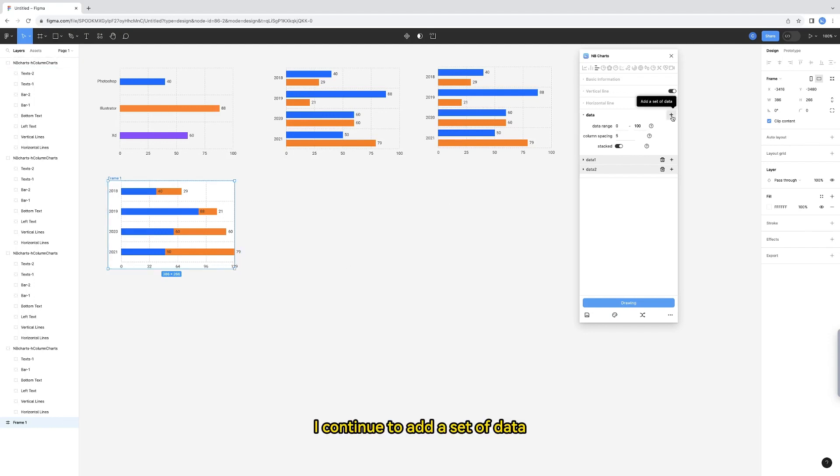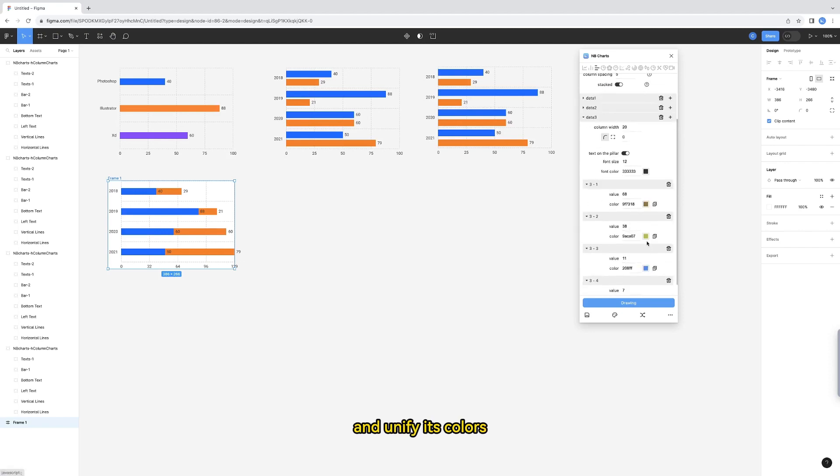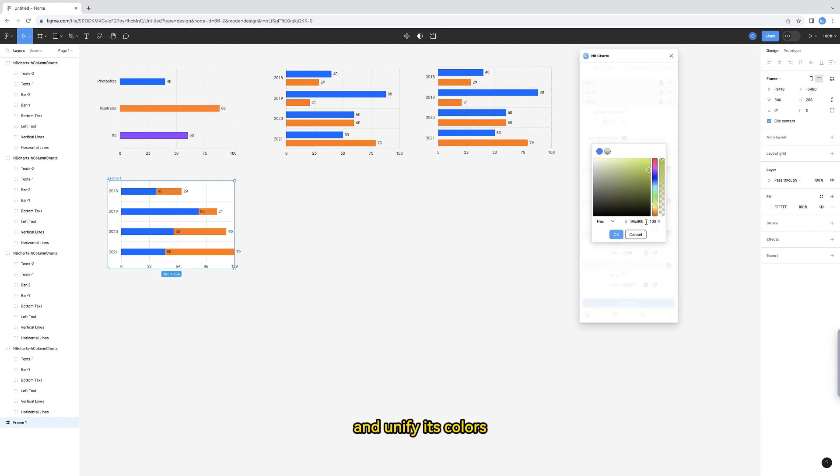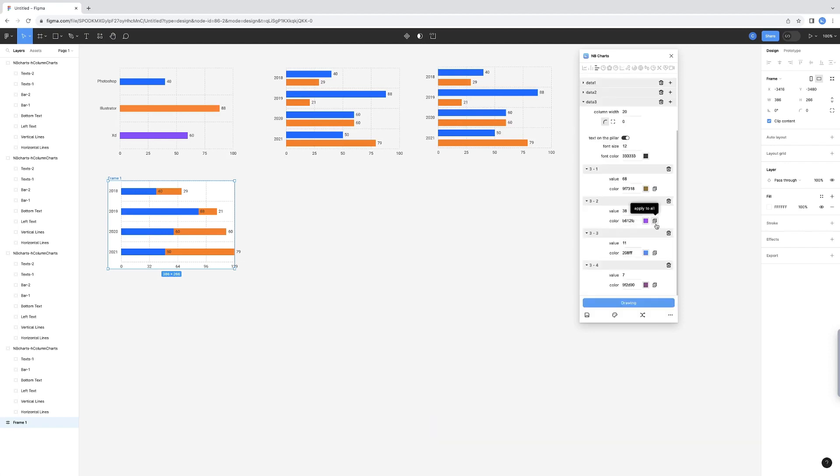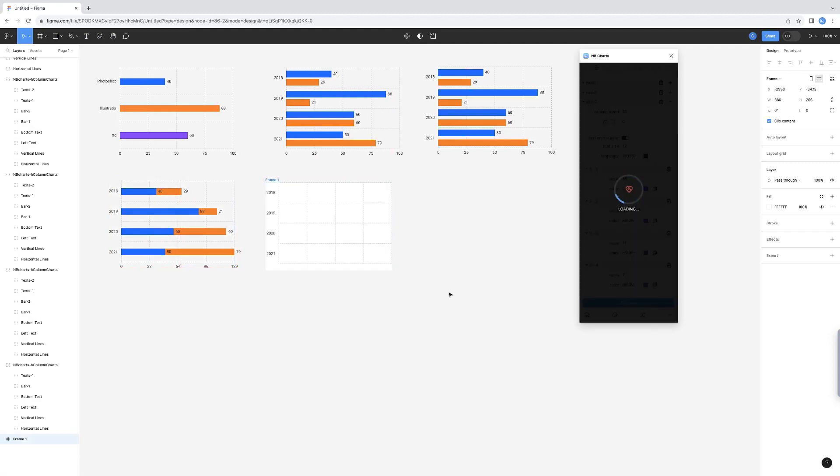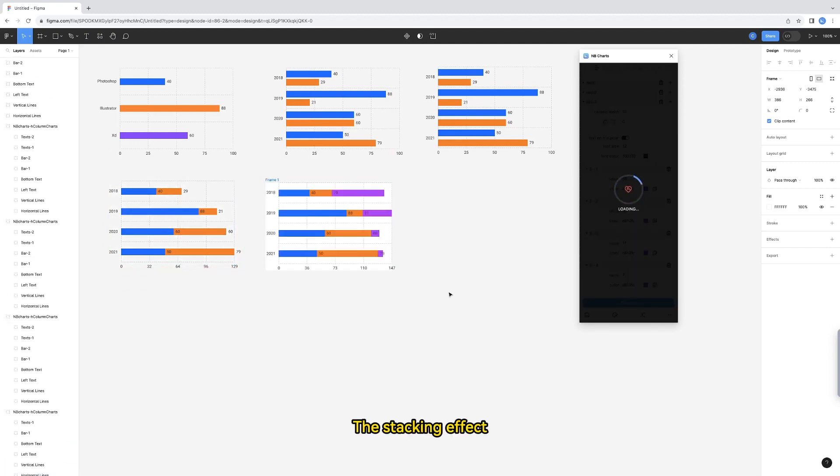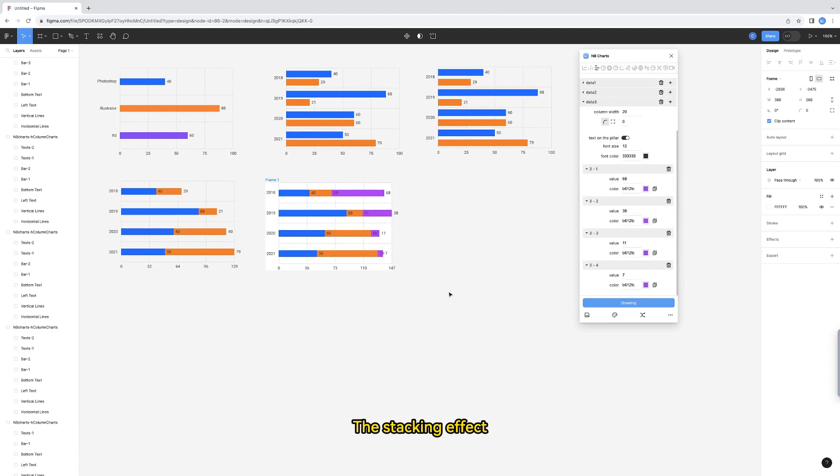I continue to add a set of data and unify its colors. The stacking effect of the three sets of data is more obvious.